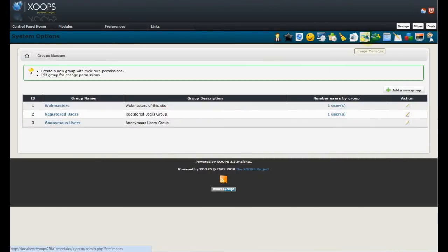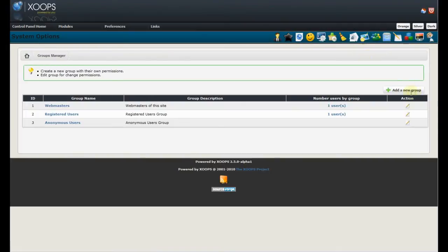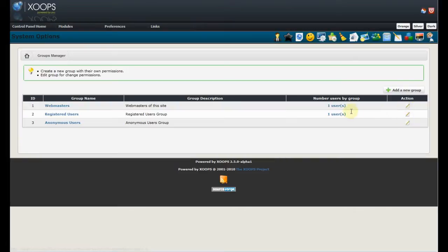Groups. The new thing is in addition to the icons which we can edit each group, it's showing us how many users we have in a particular group. So, that's nice information for us.